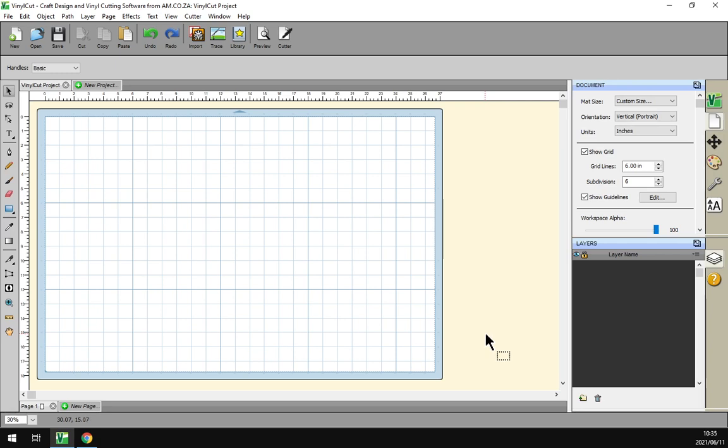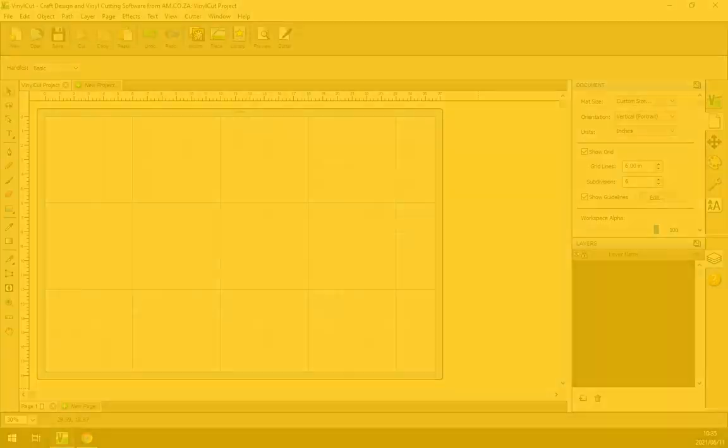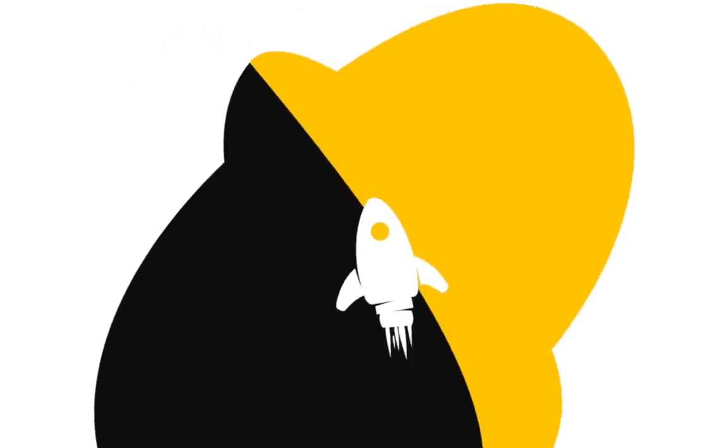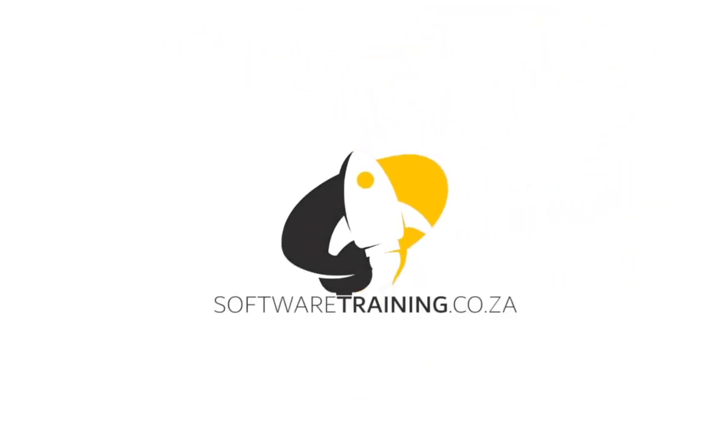Howdy guys, in this video tutorial we'll be looking at the puzzle generator. Today's video can be found on softwaretraining.co.za. We have a variety of different softwares we cover and we upload videos daily, so just keep an eye there for any new content.